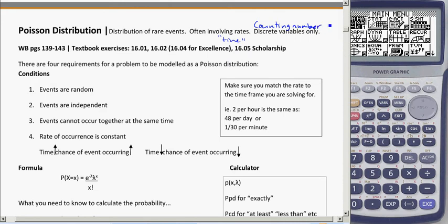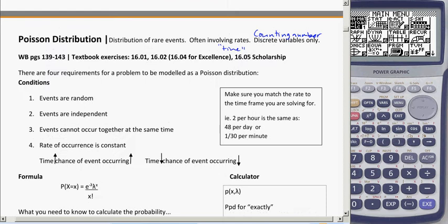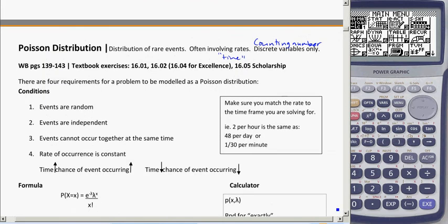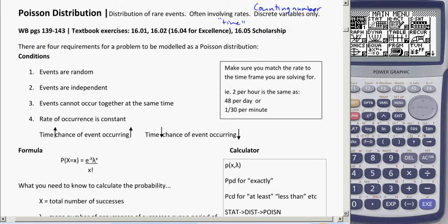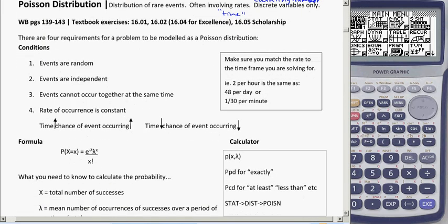Examples of discrete variables include the number of birds seen or the number of lightning strikes. There are four requirements, much like binomial, that we have to memorize to justify using the Poisson distribution.